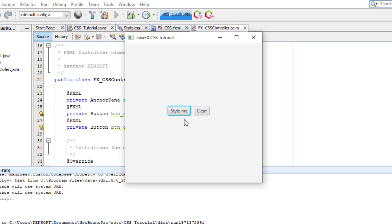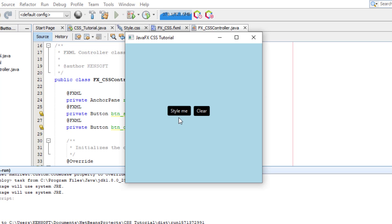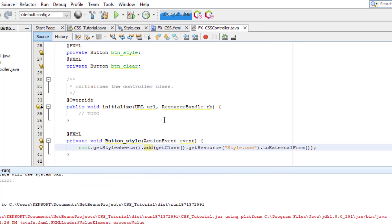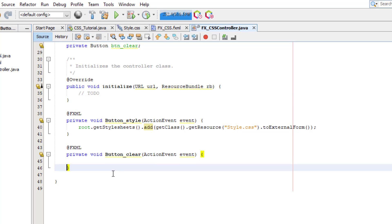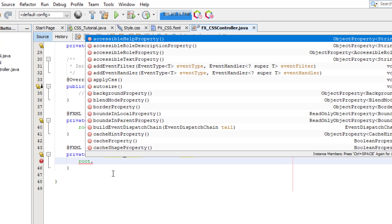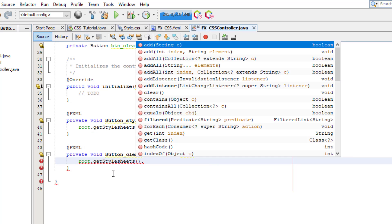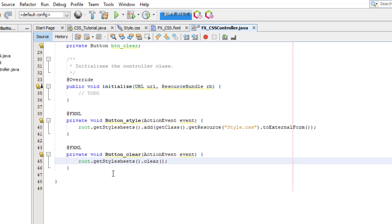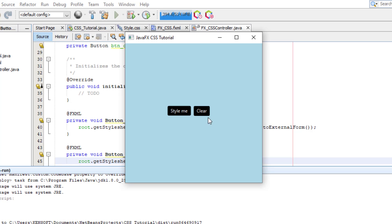I forgot to code the clear action, so let's close and add that. It's very easy: root.getStylesheets().clear() — this clears the CSS. Let's run again: click 'Style Me' and then 'Clear'. That's the first method of adding CSS in your JavaFX application. Let's proceed to the second one.